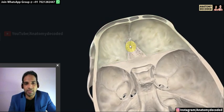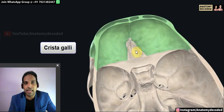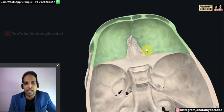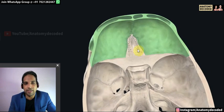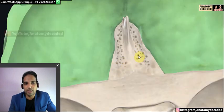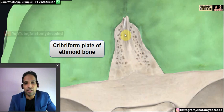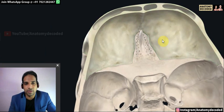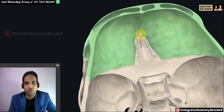In the ethmoid bone we can see specific features. This elevation is referred to as the crista galli — the anterior end of the falx cerebri is attached here. Adjacent to the crista galli there are multiple small openings which form the cribriform plate of the ethmoid bone. The ethmoidal foramina, anterior and posterior, are present here.